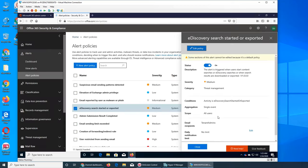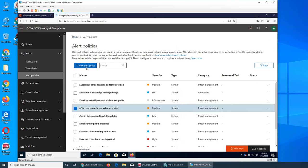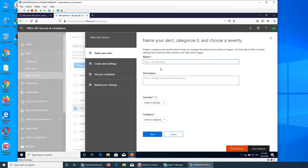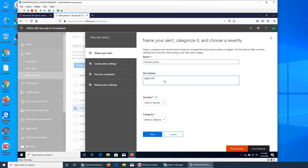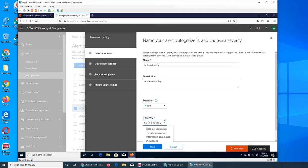Let's create a policy so we can see what's really in there. New alert policy. We can name it Test Alert Policy. For severity we can go with low. Category could be data loss prevention, threat management, information governance, permissions, mail flow, or others.